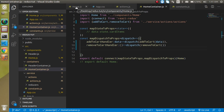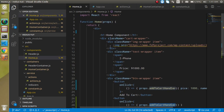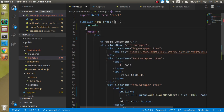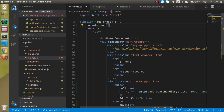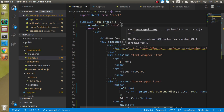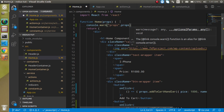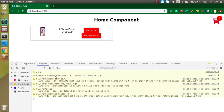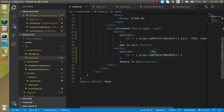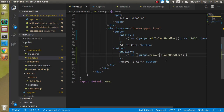Now let's go to Home.js and check that we are receiving this prop. Add a console log of props — you can see we are getting two props: 'addToCartHandler' and 'removeToCartHandler'. Great, so we can use it. Let's wire up the 'Remove from Cart' button to call 'removeToCartHandler'.